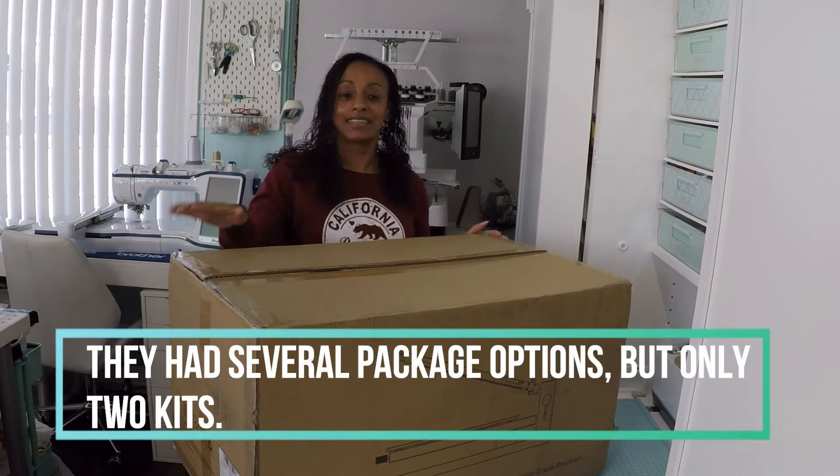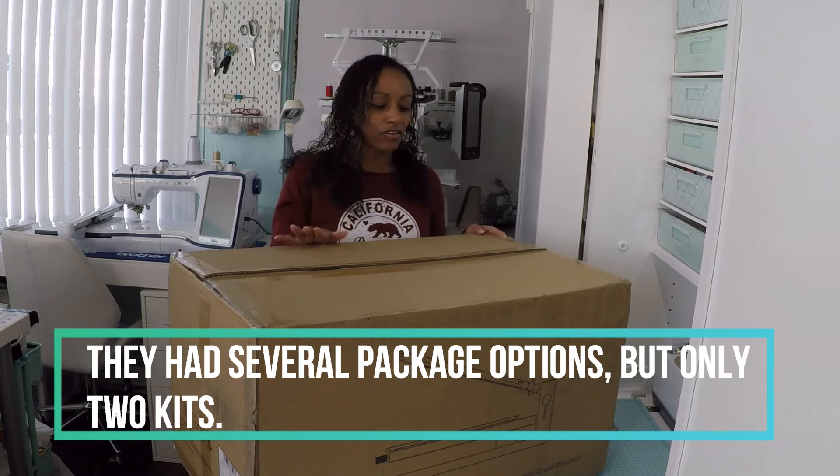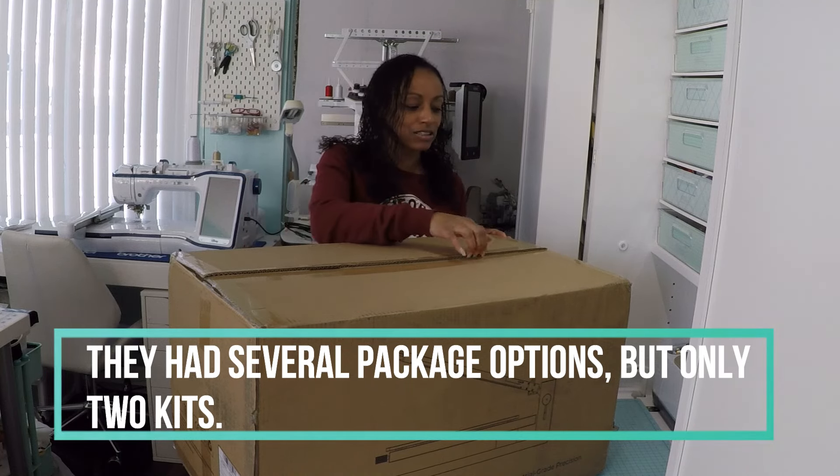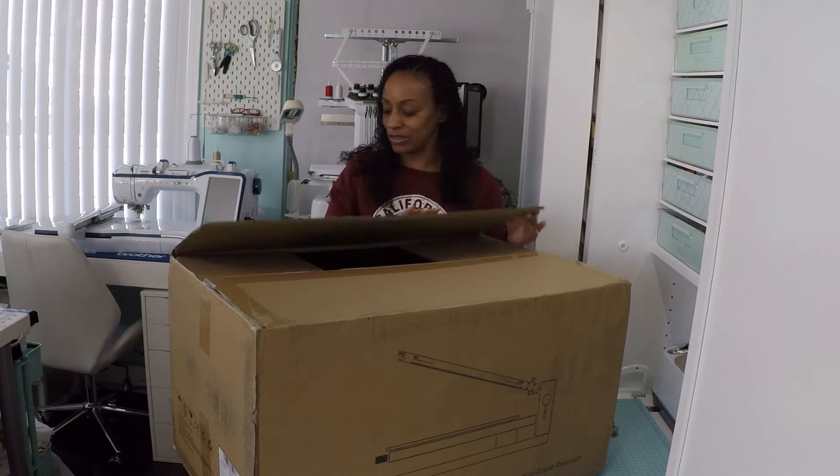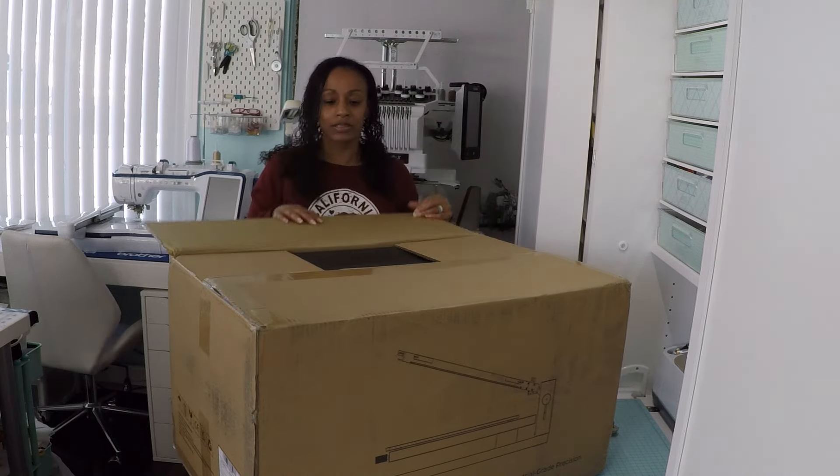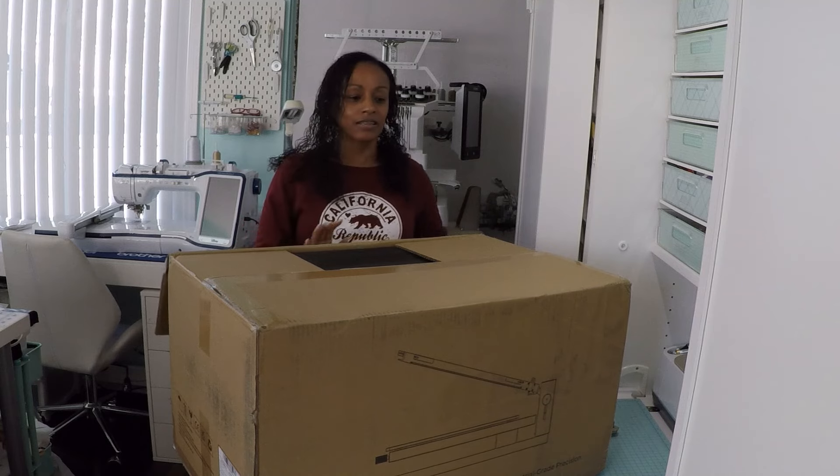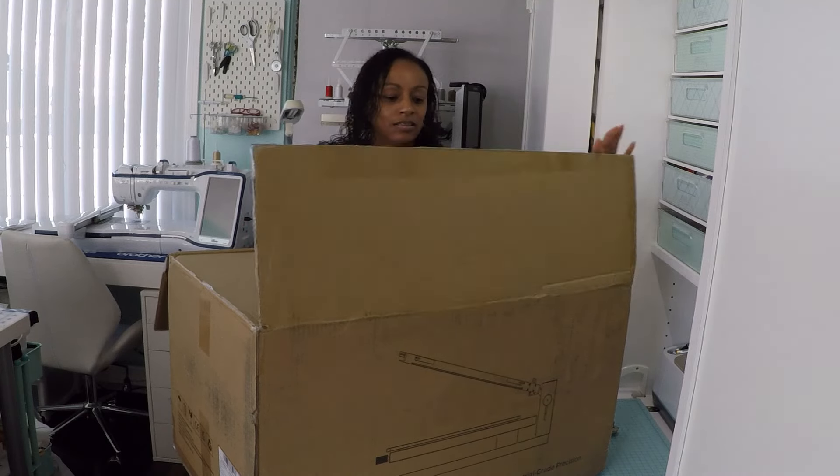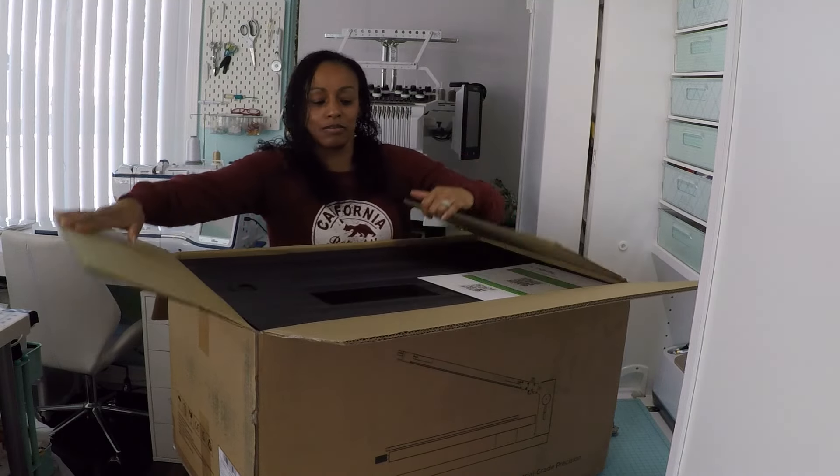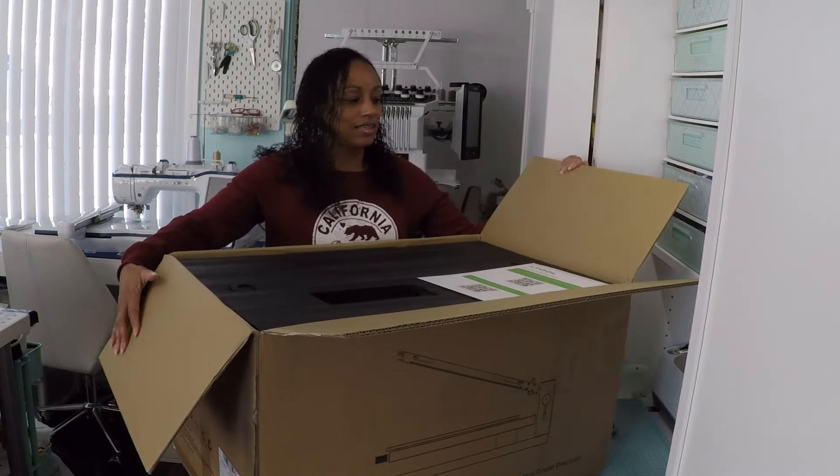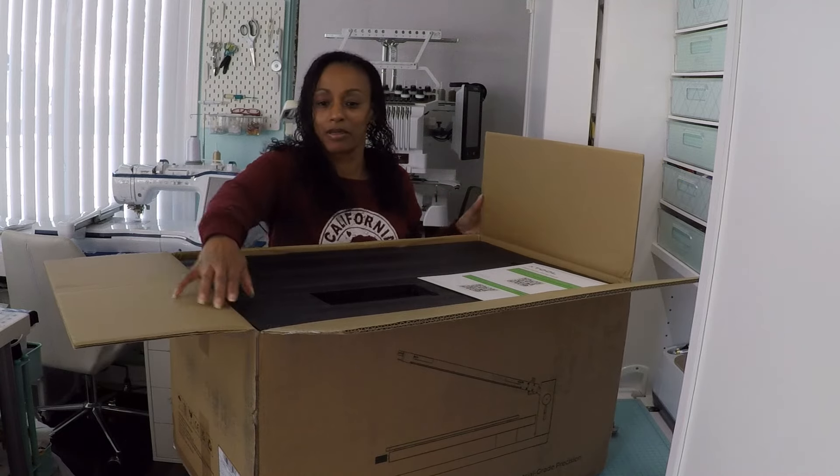When I got this kit, they had several kits to choose from. I got the multicolor kit. Let's see what's in the box.